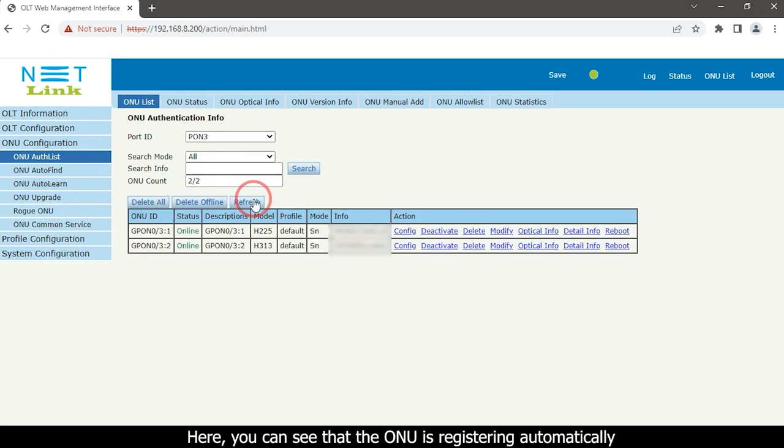Here you can see that the ONU is registering automatically.